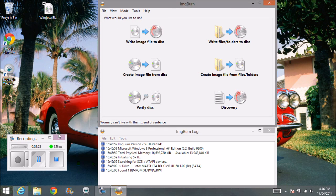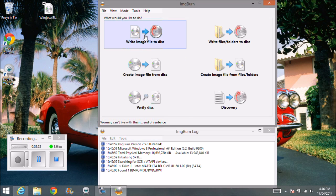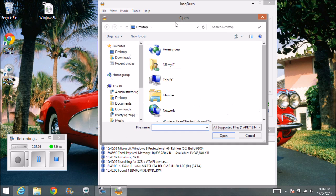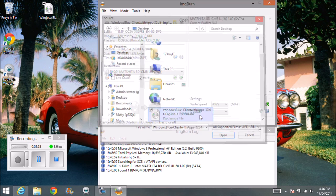Or it'll be in your program files once you install it. If you want to write file to a disk, you click on this one here. Alright, then you select your file up the top here. So I want to go and select the Windows Blue ISO file. Okay, and then you pop in your DVD. So we'll do that real quick.